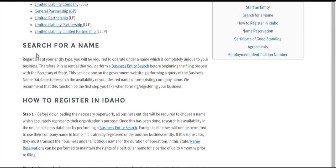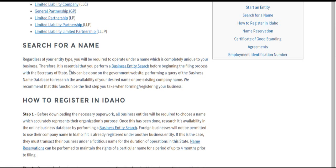What we recommend doing first is performing a business entity search. The reason you do that is that in the state of Idaho, and in pretty much all states, businesses must operate under a name which is completely unique and distinguishable from all other business entity names. You can go to the Secretary of State website, enter it into the search bar in the business entity search function, and it'll give you all similar names in the database. This also applies to foreign businesses who are already operating under a name — they'll have to verify that it's not already taken in Idaho.